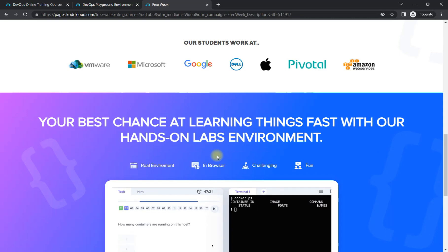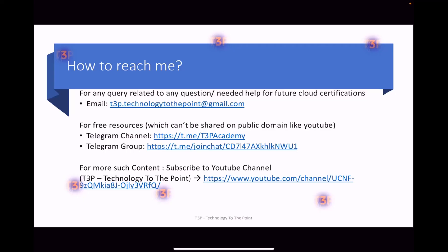See you in the next video — until then, happy learning. Before going, in case you have any query, you can reach me through the email address mentioned here. You can also reach me on Telegram at T3PTech — just search it and you'll find me. If you want more free resources like practice questions, cheat sheets, or interview questions and learning resources, you can join this channel. Links are in the description box. You can also join the group to connect with like-minded people who want to learn and grow faster.